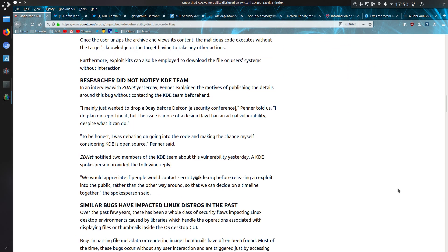Let's go down to here. The researcher did not notify the KDE team. In an interview, Penner explained the motives of publishing the details in that he just wanted to drop a zero-day before Defcon conference.